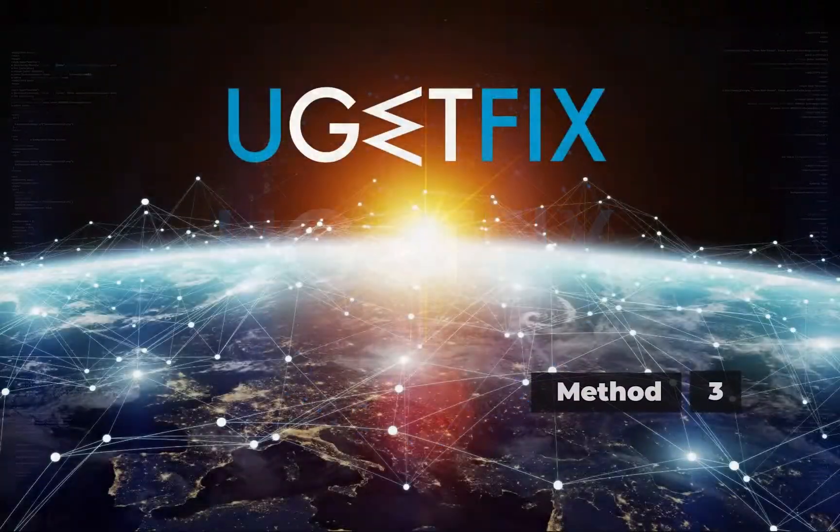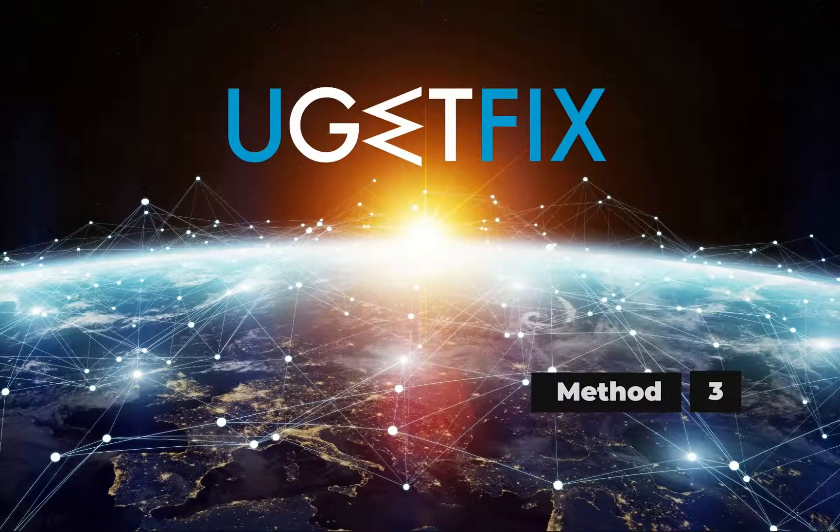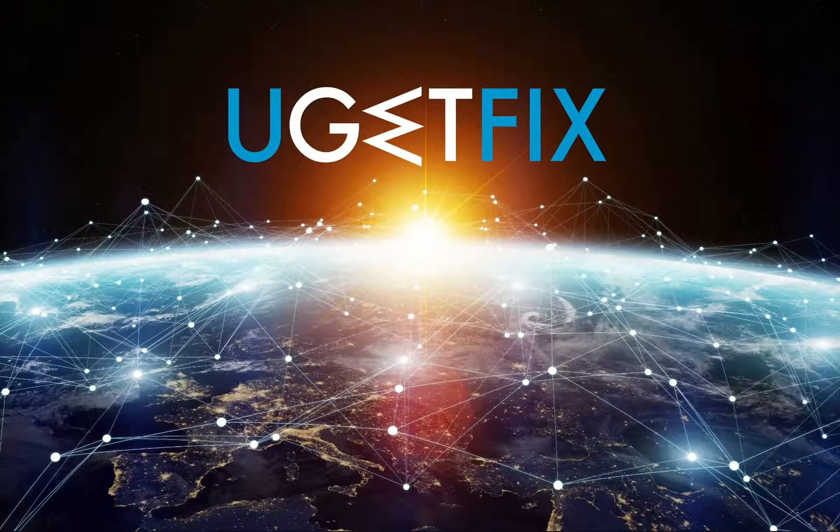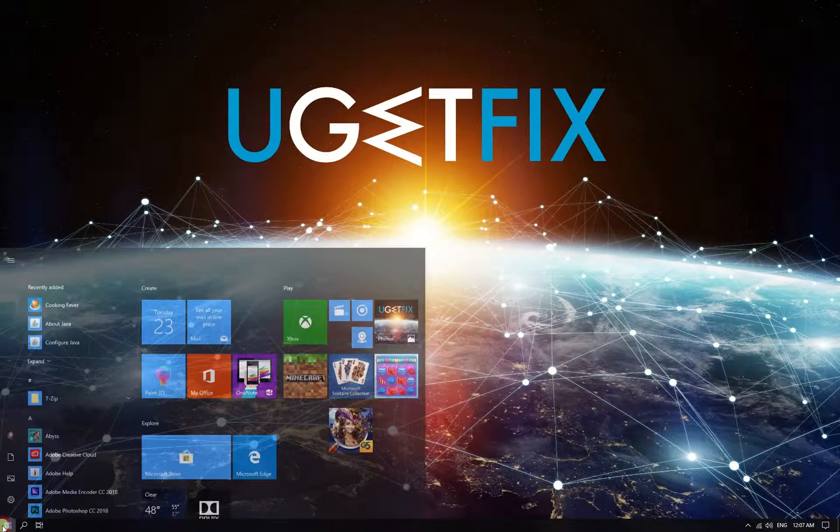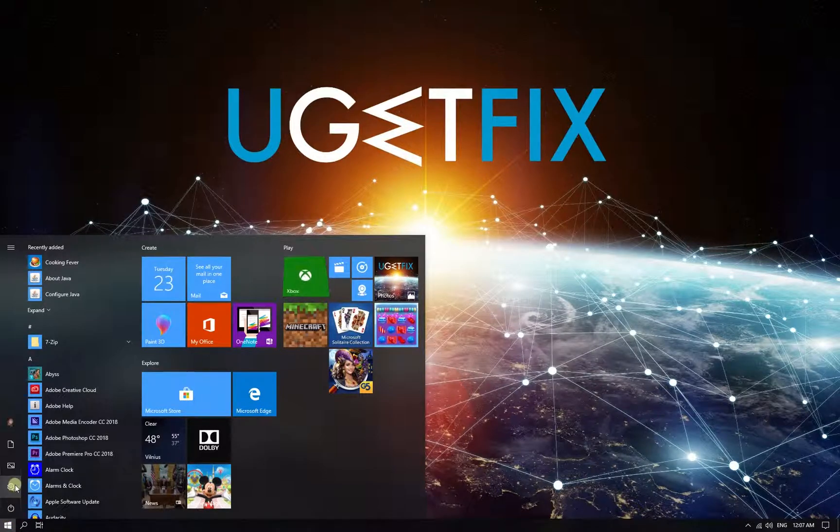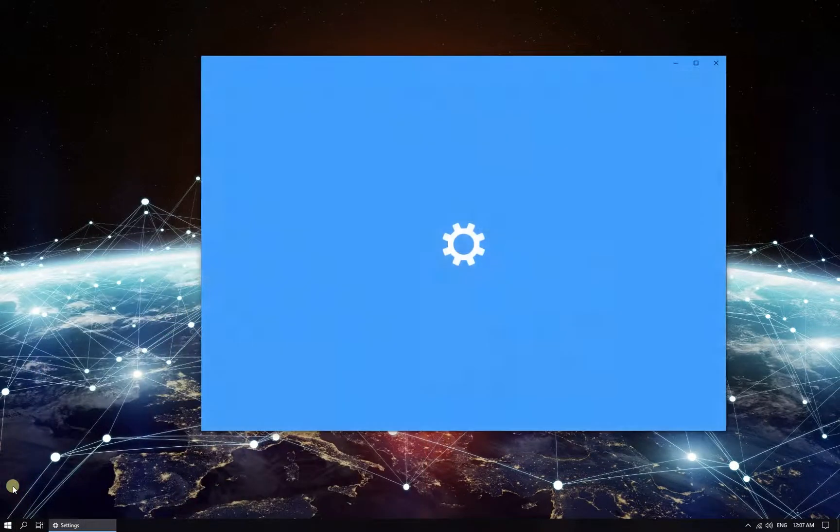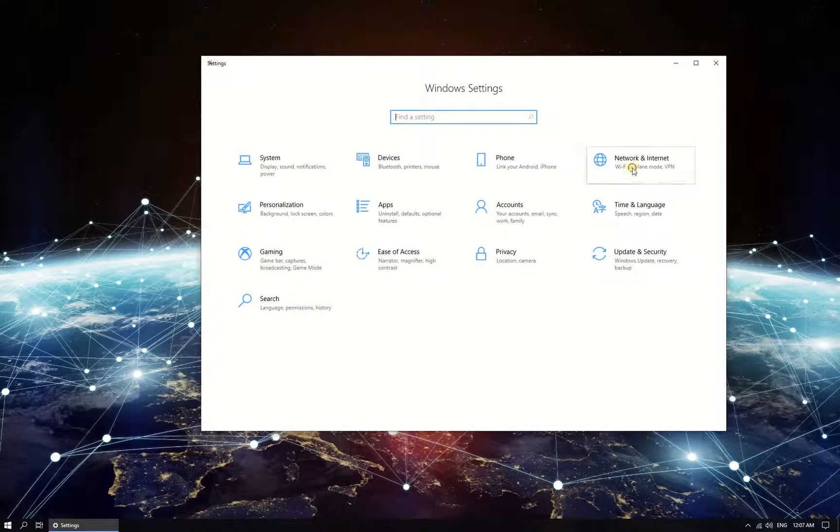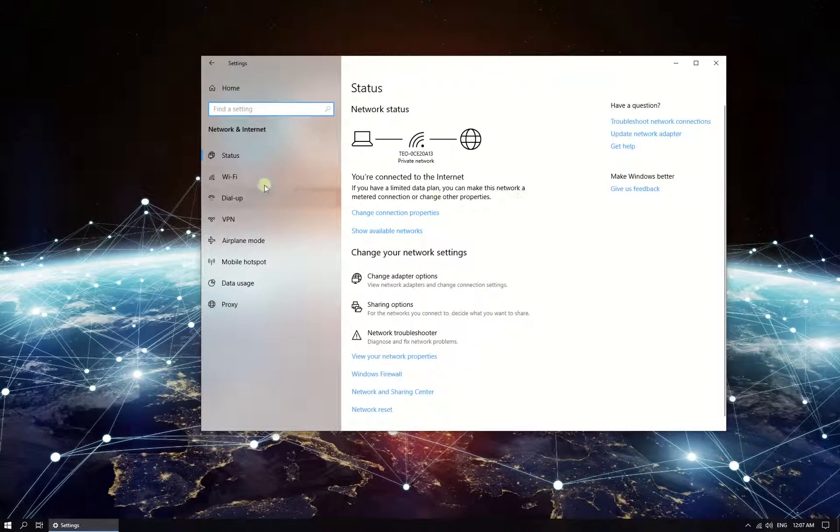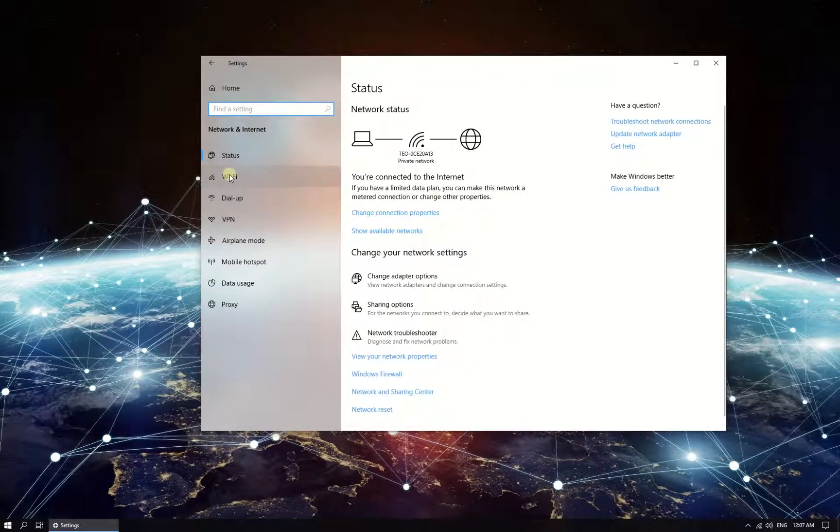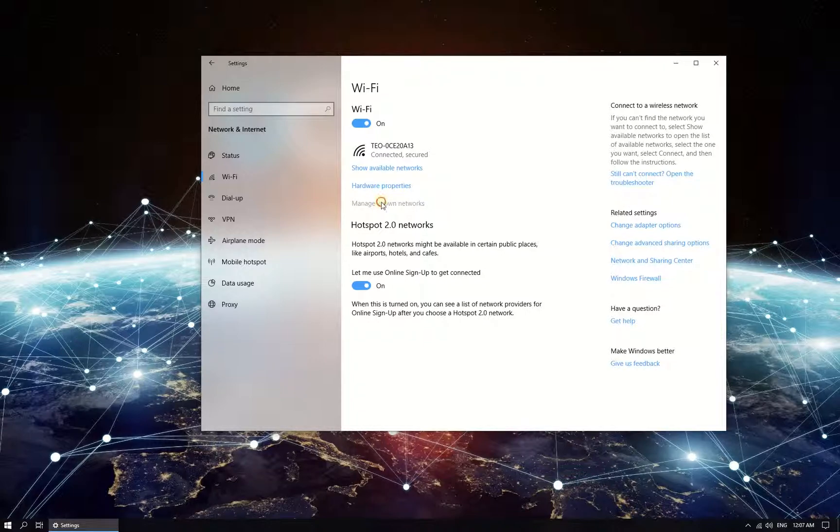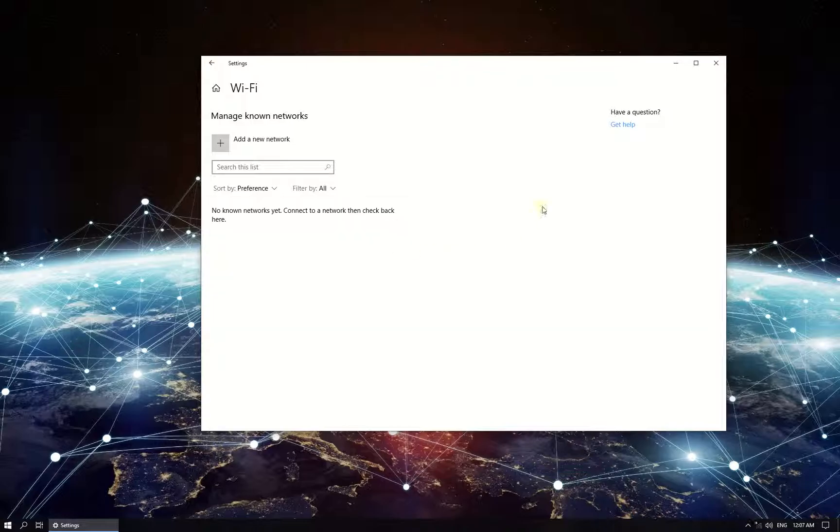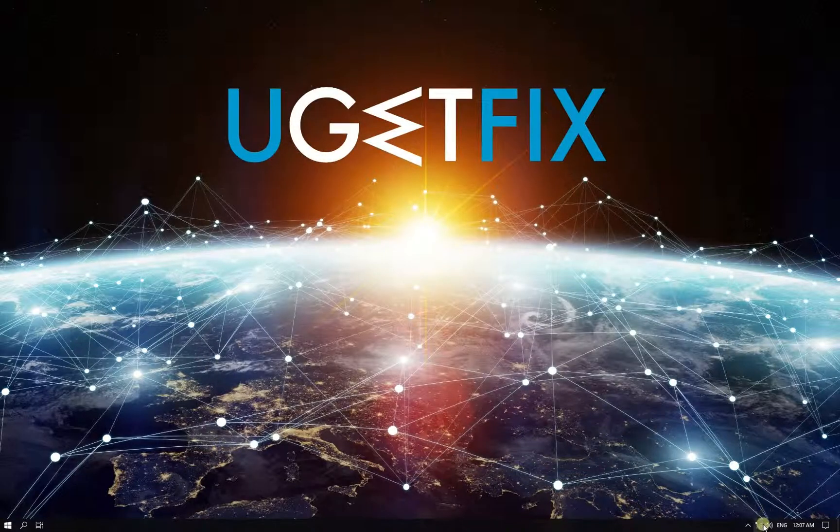If you are using Wi-Fi, in this method we will remove saved Wi-Fi connection. Click on Windows button, then click on Settings button. In newly opened window, click on Network and Internet option, then in the menu on the left, click on Wi-Fi category and then on the right click on Manage known networks. Select your network and click on Forget button. Then try reconnecting again.